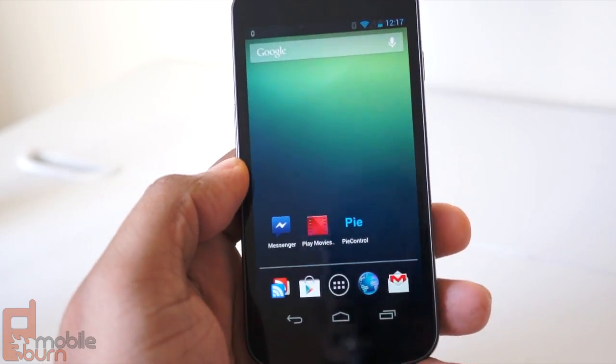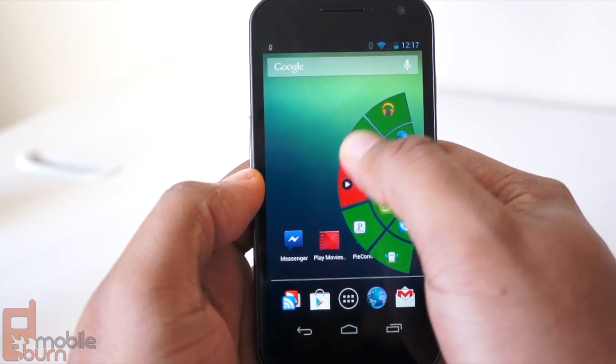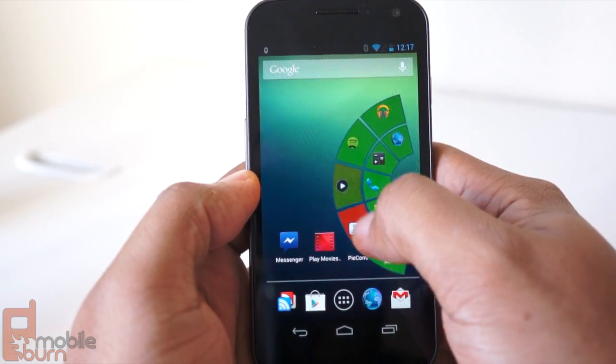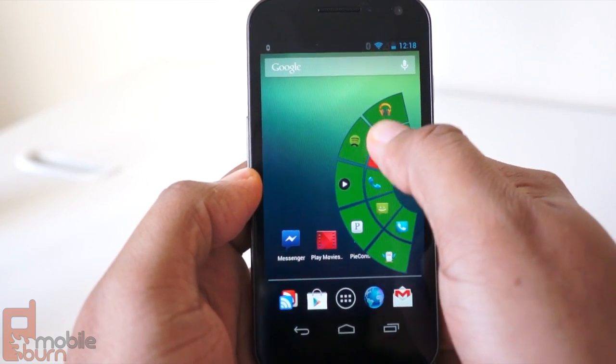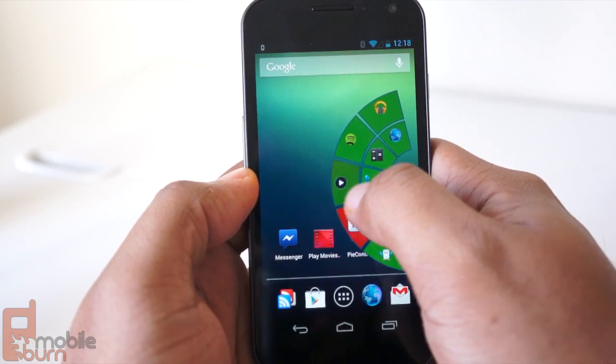Another way that this works is I can set it on the right side of the screen. So if you're left or right-handed, you can do both, or you can do one or the other.